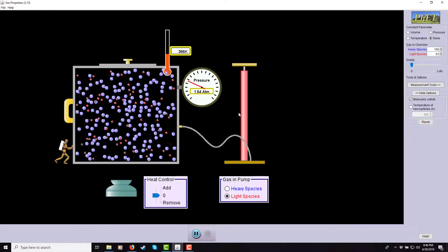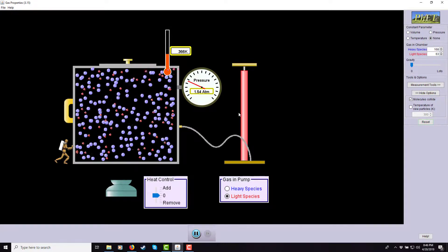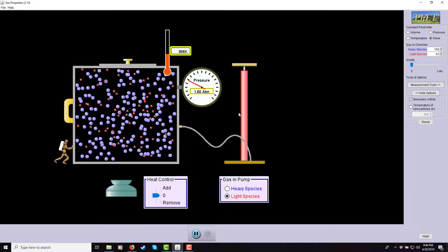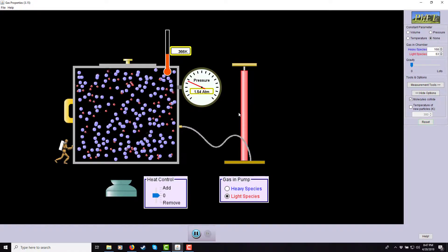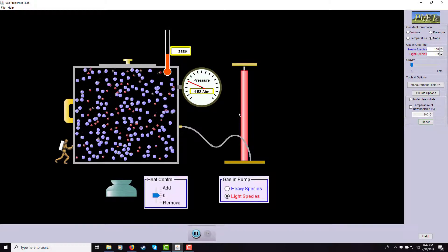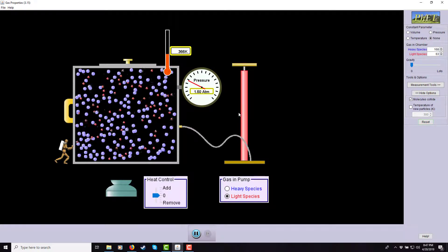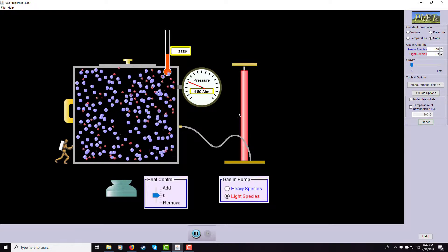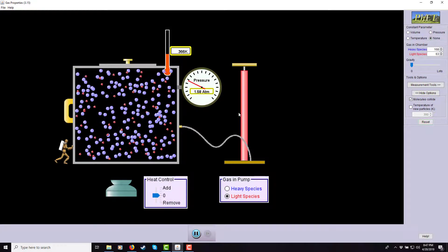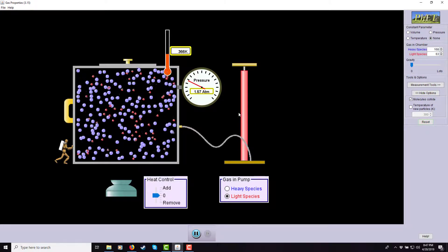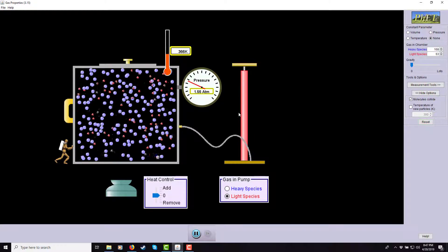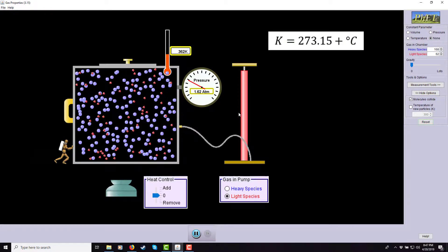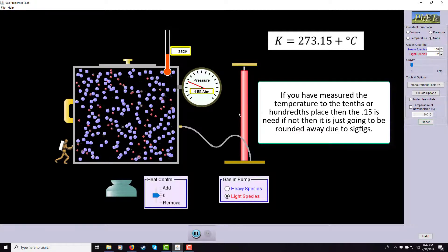You need to use an absolute scale — one that puts zero at absolute zero, the point where the particles have essentially no thermal energy left and can't get any colder. There are two absolute scales, each mirrored off a relative scale. The one we always use is Kelvin — no degree sign — which starts at absolute zero and uses centigrade-sized units. The conversion is: Celsius + 273.15 = Kelvin, because absolute zero is −273.15°C.